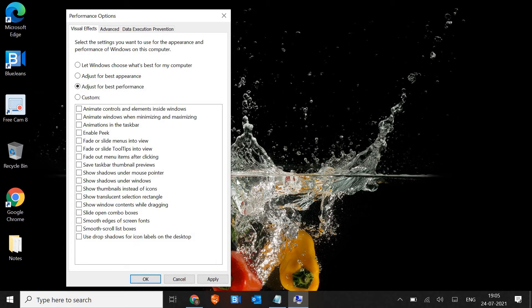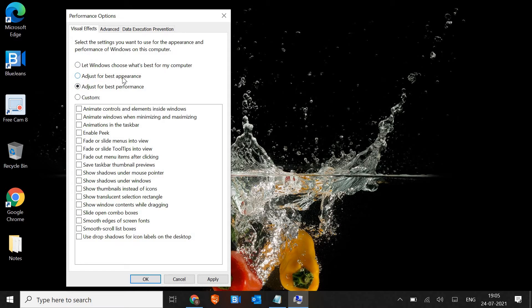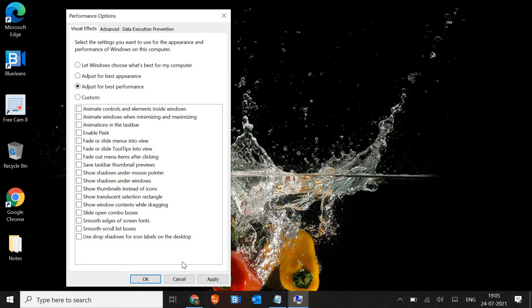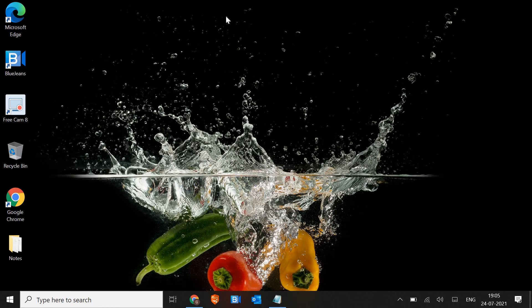Once the performance options is opened, look for 'Adjust for best performance'. Selecting this might change the appearance of your computer but trust me, the performance will be way better than earlier. You can choose 'Let Windows choose what's best for my computer' if it's already selected, then select 'For best performance'. This 'Best appearance' will take more resources and make the computer slow. Once this is done, just click Apply and move to the next step.